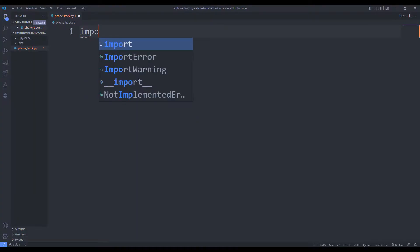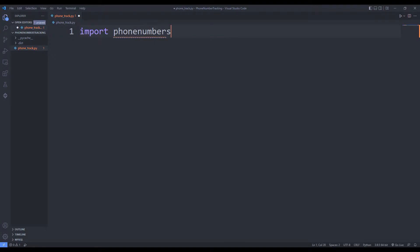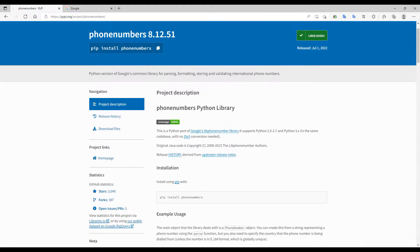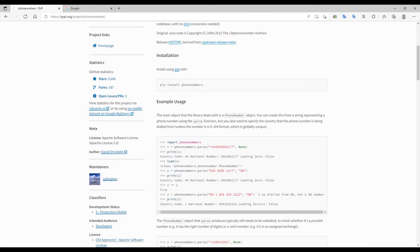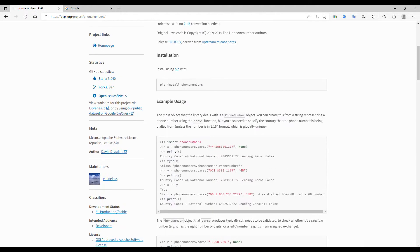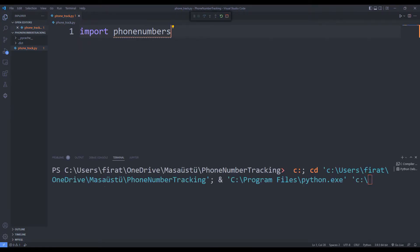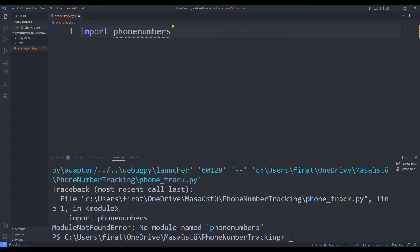I will use the phonenumbers library for phone number tracking. The documentation on this website contains all the information. Using this code we can install the library into the project. I start the installation process in the terminal section.